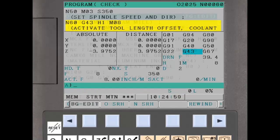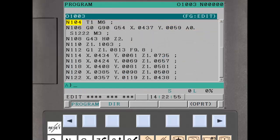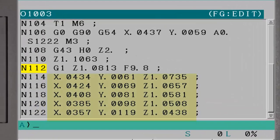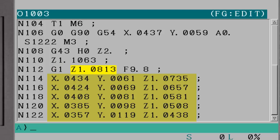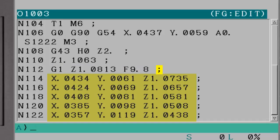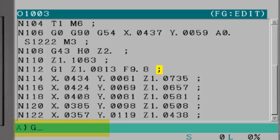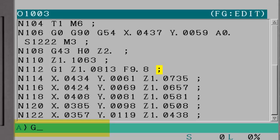The next function is activated by the part program. This function is useful for program segments that should only include small movements between blocks. For example, if small line segments are used to approximate a complex curve. The function limits the maximum incremental move an axis can make from block to block. It does not matter if the move is programmed in G90 absolute or in G91 incremental.